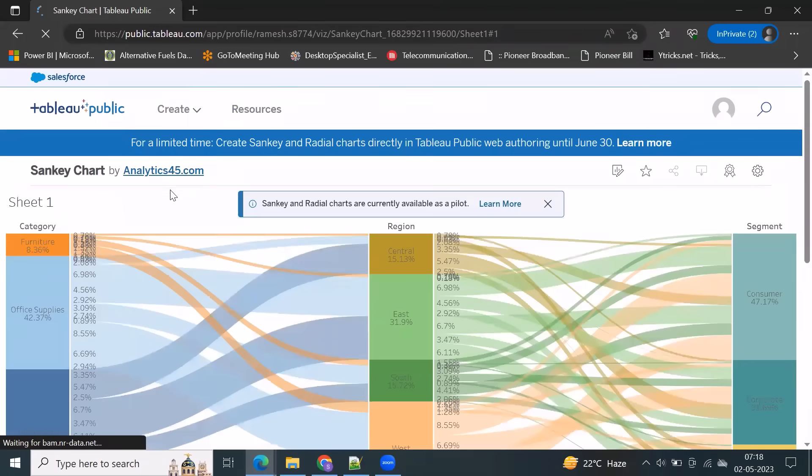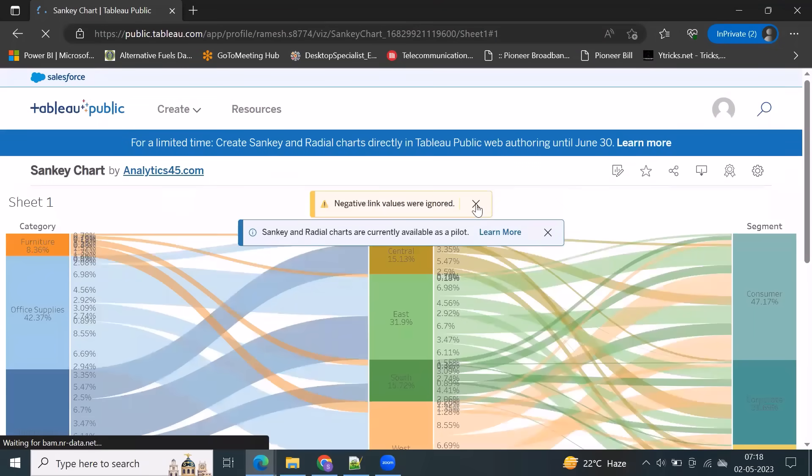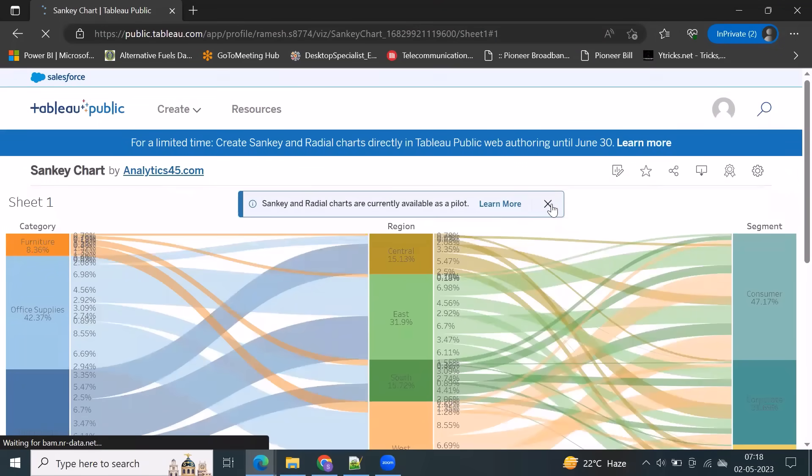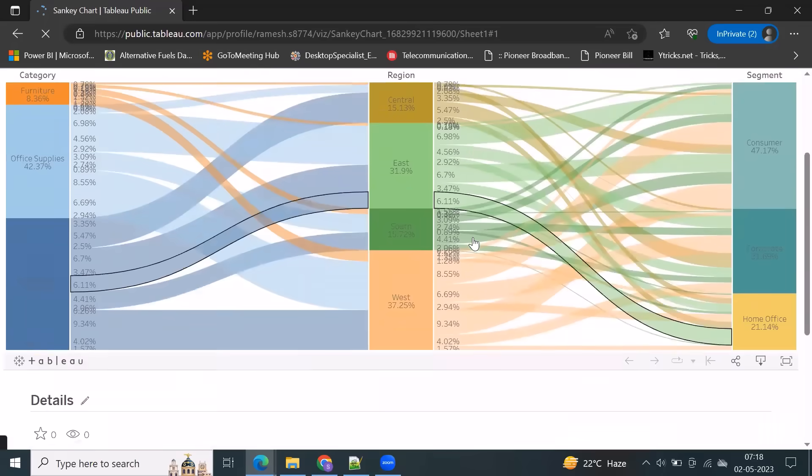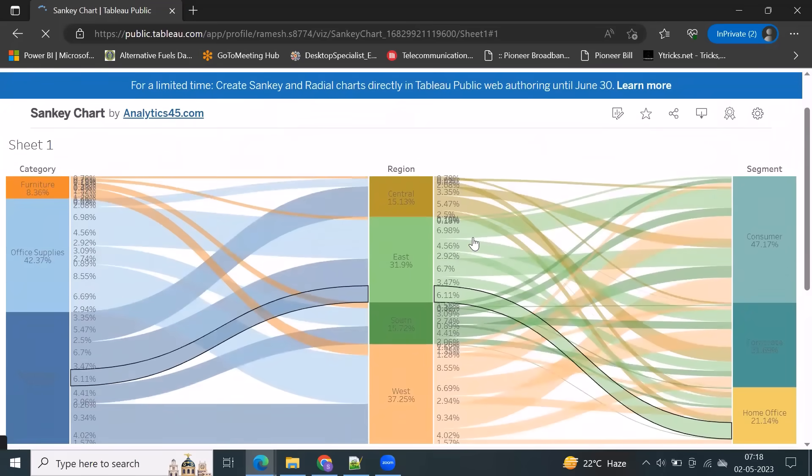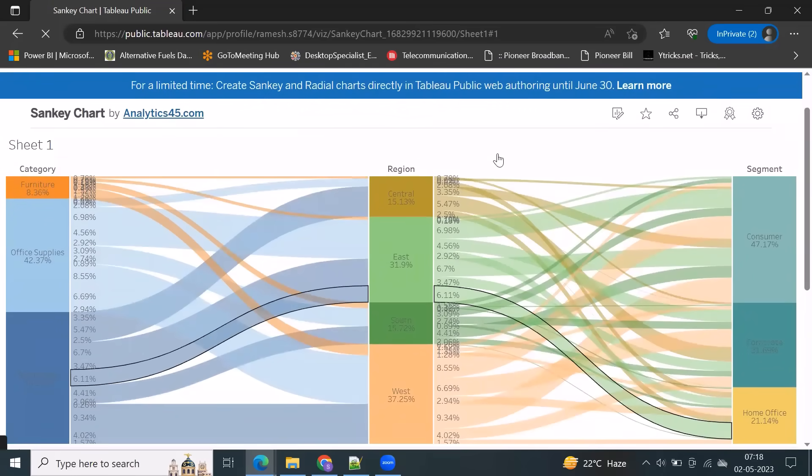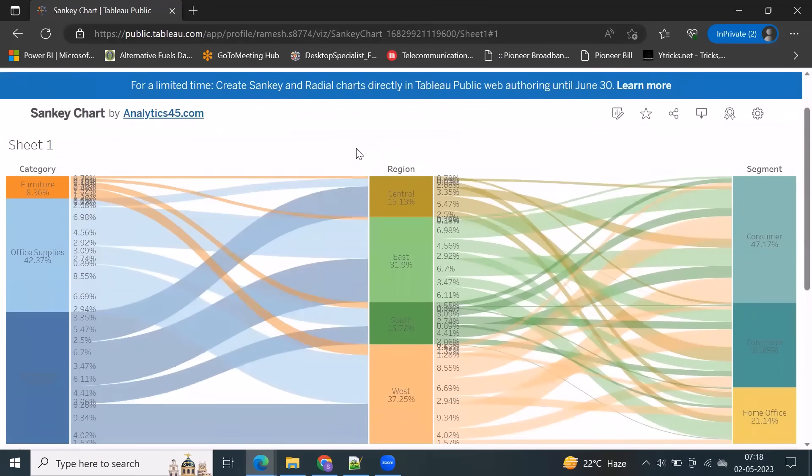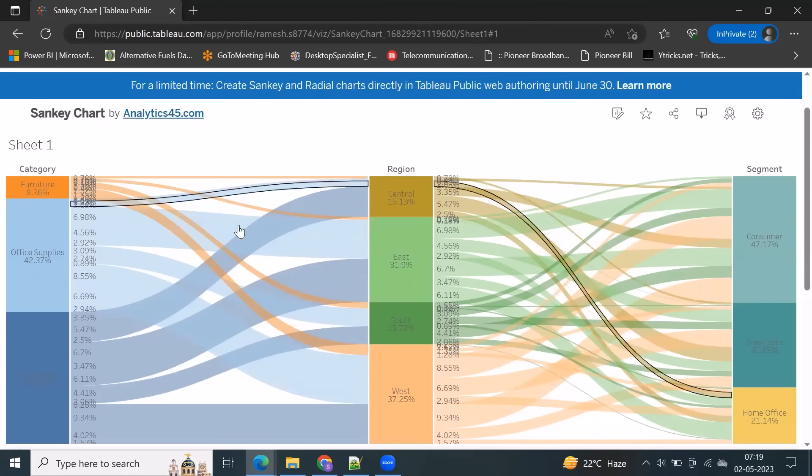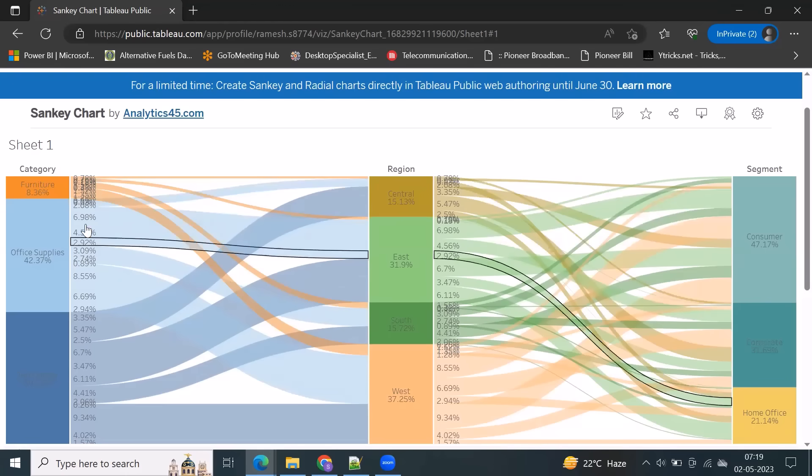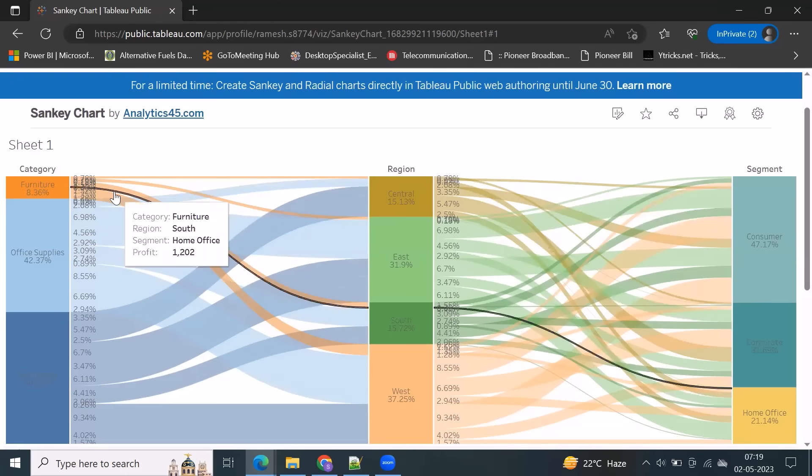Perfect. So this is the Sankey chart, this is more flexible. This is straight away, you can create a Sankey chart, which is also similar to Power BI custom visual. In Power BI, we have a custom visualization to create straight away Sankey chart. Tableau is also doing the same thing here. So probably in the coming release, they're going to introduce this plugin in Tableau to create a Sankey chart. Thanks for watching and please subscribe for more videos.